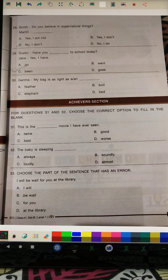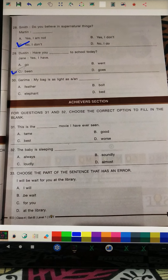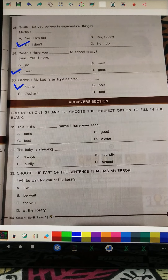Question 28: Smith and Martin are discussing. Smith is saying 'Do you believe in supernatural things?' Martin will reply 'No, I don't.' Question 29: 'Dustin, have you dash to school today?' The answer is 'have you been to school today.' Question 30: Garima says 'My bag is as lighter as a feather' — the error here is the comparison structure.